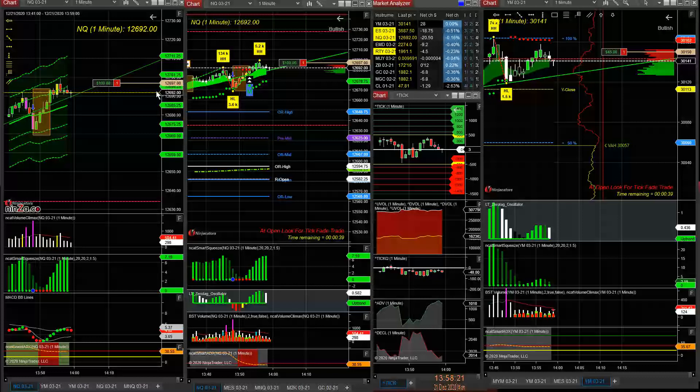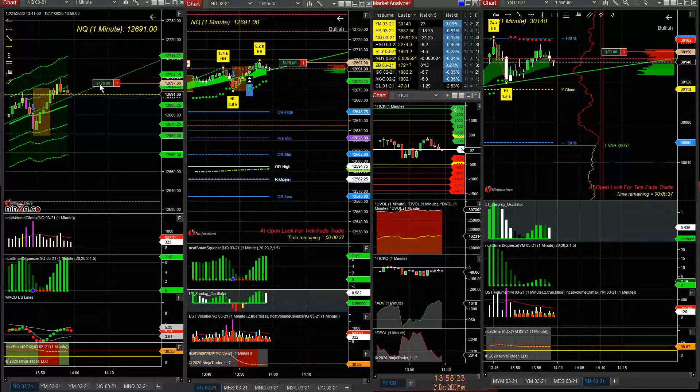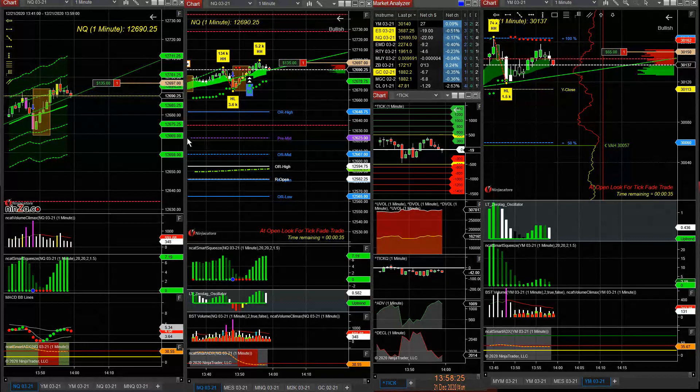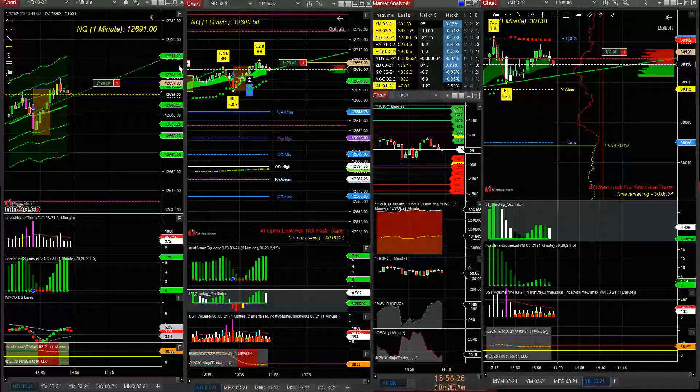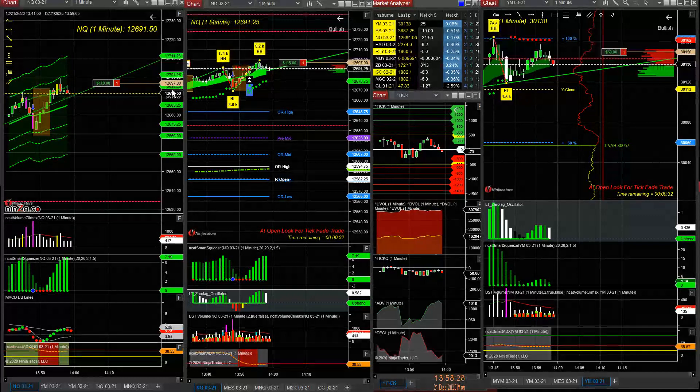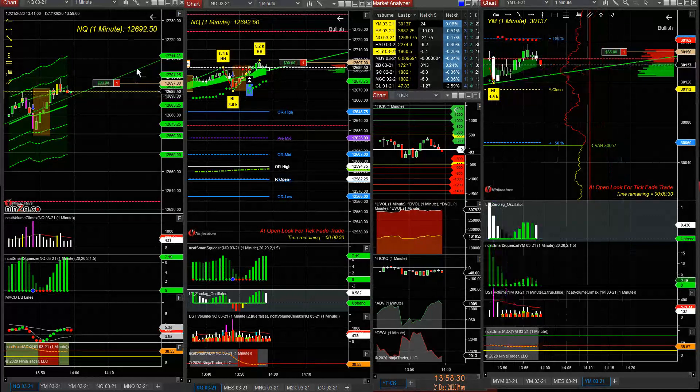It's the third time I've tried shorting these indices, made money and gave it all back. Trying it one more time. This time only went in with one NQ contract.